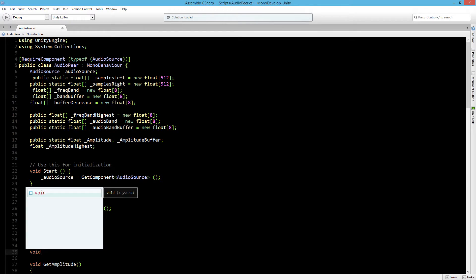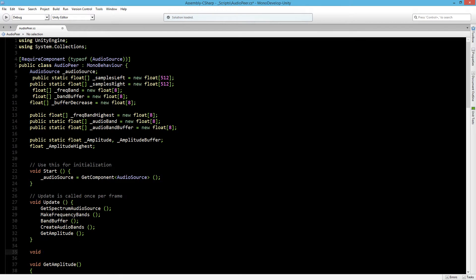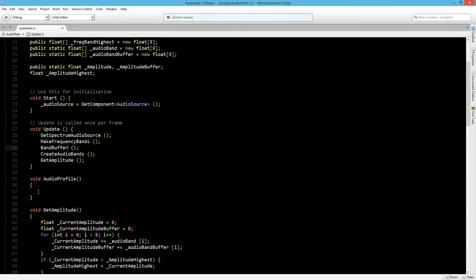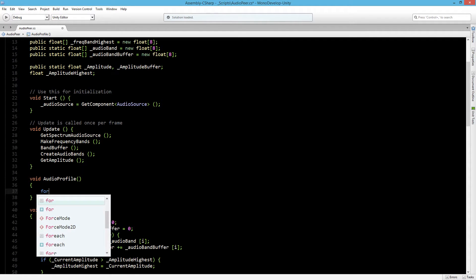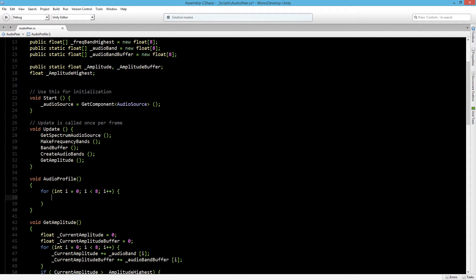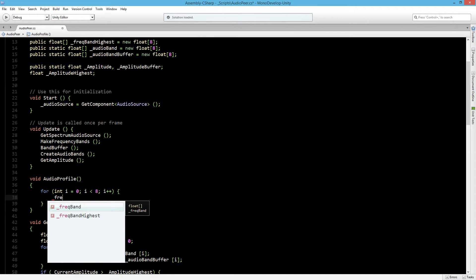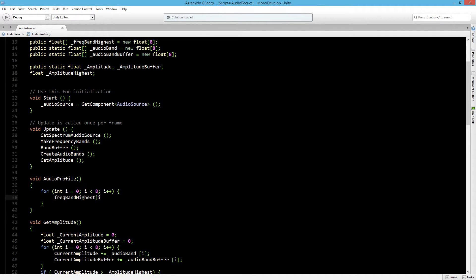Let's create a void and we'll call this audio profile. Inside the audio profile we will create a new for loop. We are going to loop through all the frequency band highest values and apply their number to a certain value.